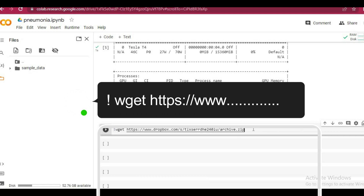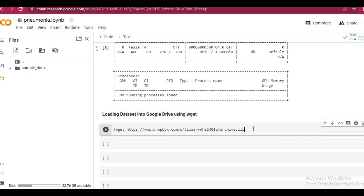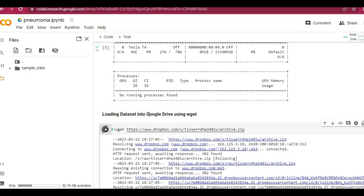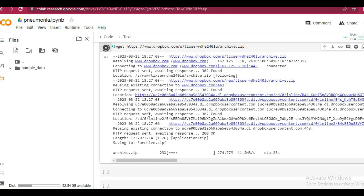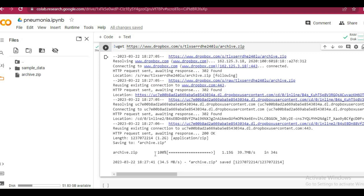Then either press Ctrl+Enter or the run cell command. It executes for a while and copies the entire dataset from the source to Google Drive at a lightning fast speed. As you can see, the entire dataset is being copied at a speed of 30 Mbps.